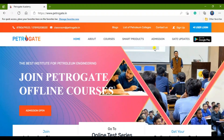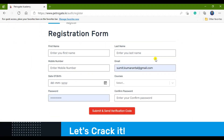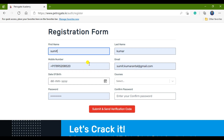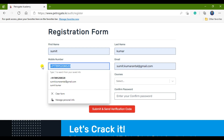First, open the website and click on Sign Up. The registration form will open and you have to fill in all the details in this form. I am filling in the details for you now.